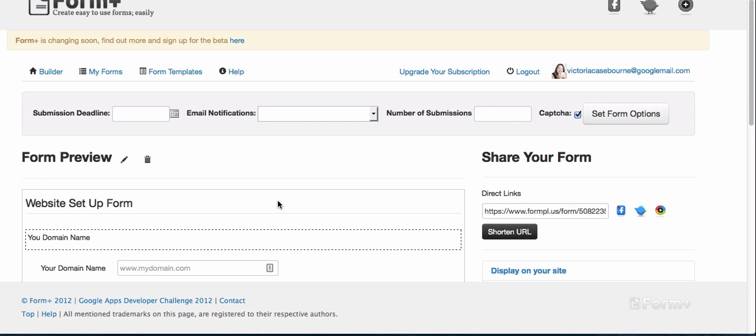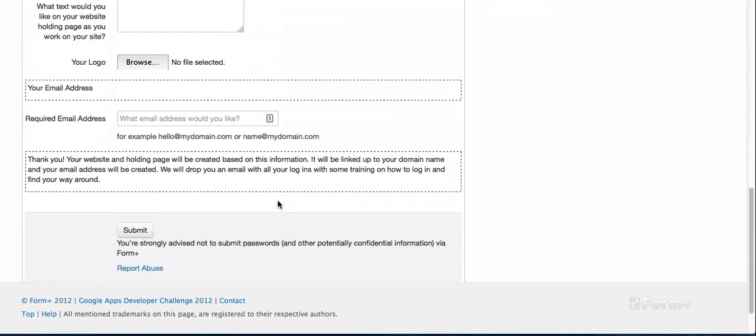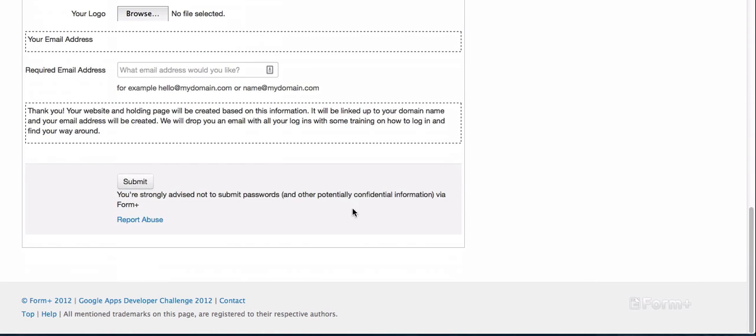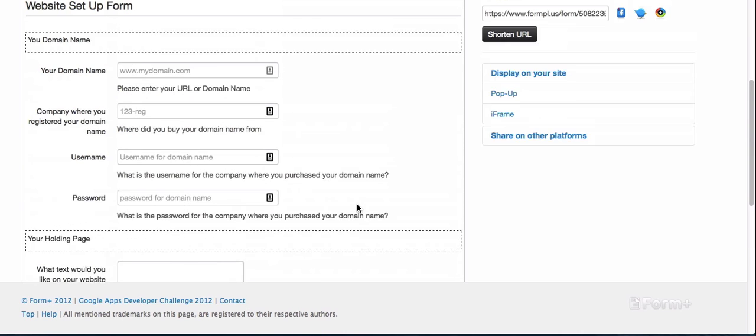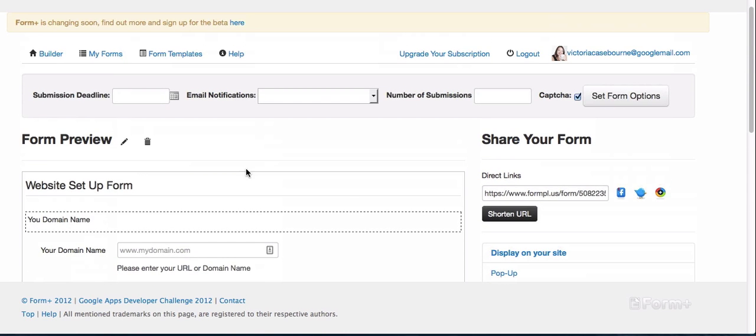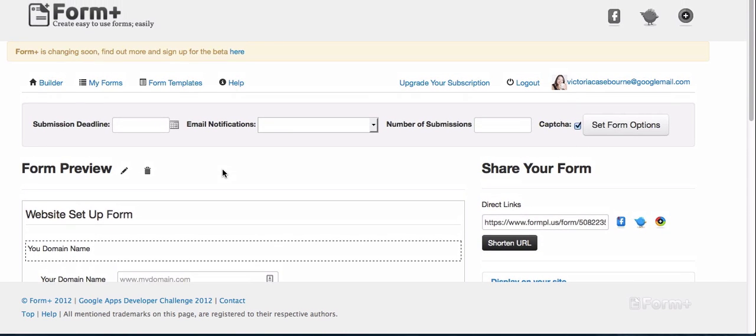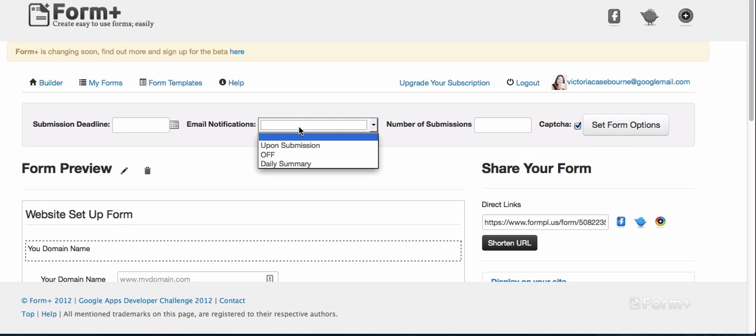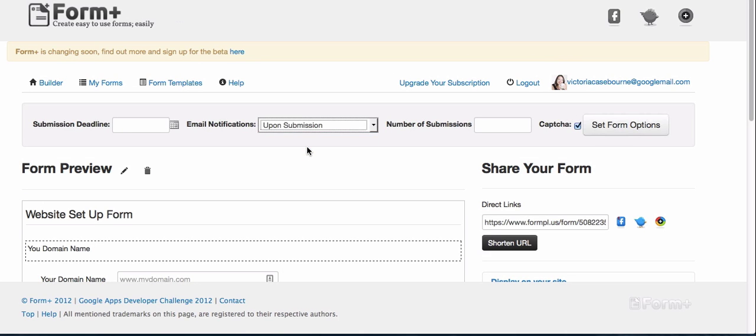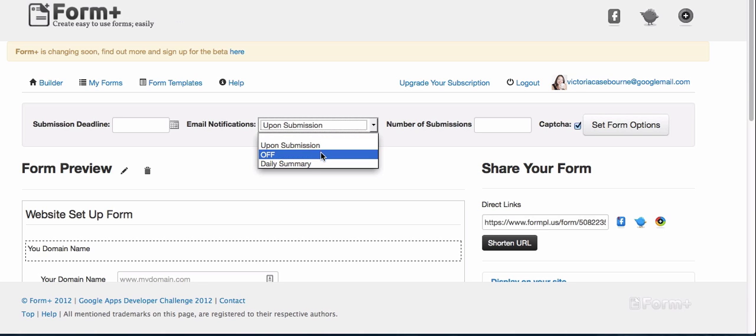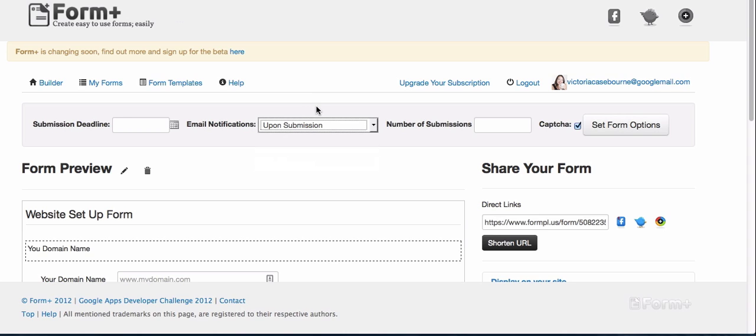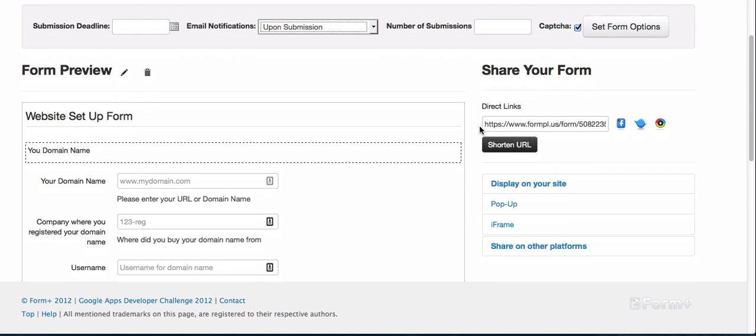I just pressed the create form button at the bottom, and that led me to this form. It looks like you can have form options. So email notification upon submission, I could have it email me when a form has been submitted, or I can have it off, or I can get a daily summary depending on what you're using the form for. You can set a submission deadline there.